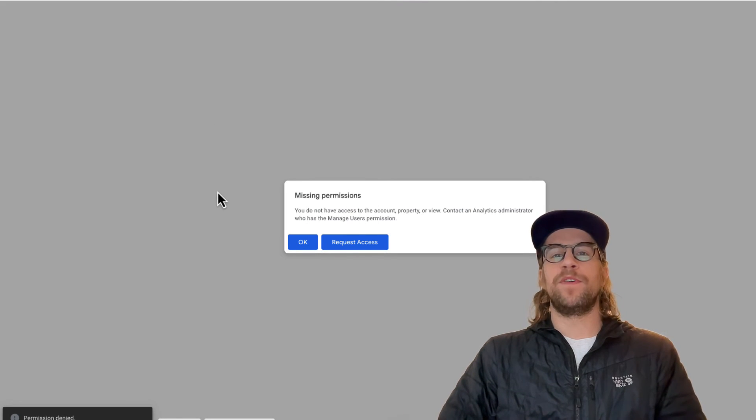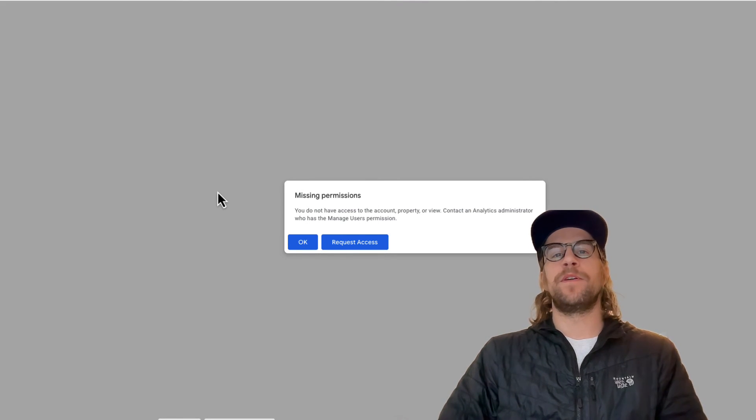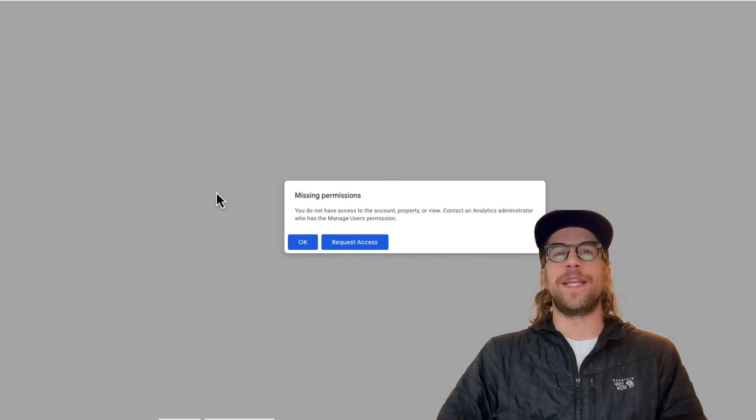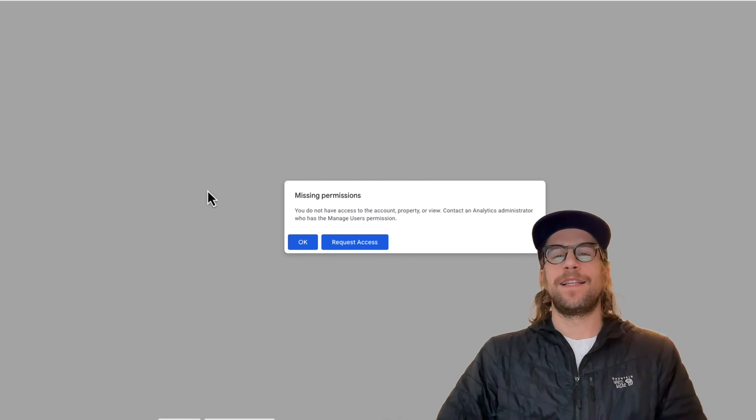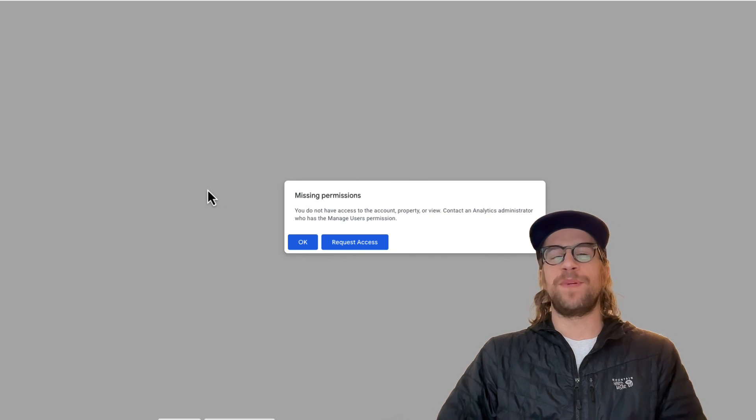So that's how you remove yourself or you can remove other users if you have admin access. Let me know if you have any questions on that and I'd be happy to help you out. Thanks for watching and have a great day.